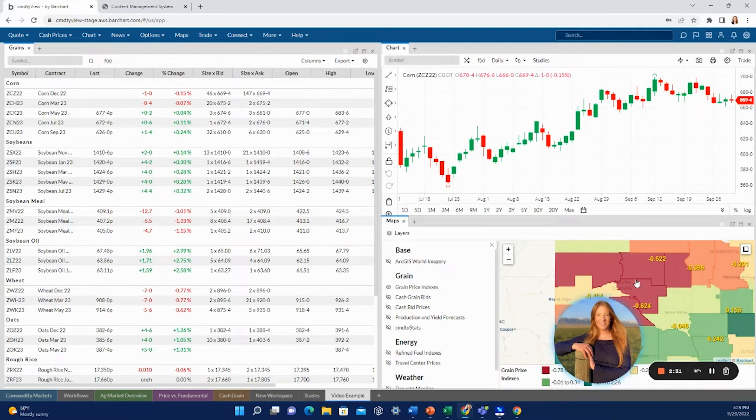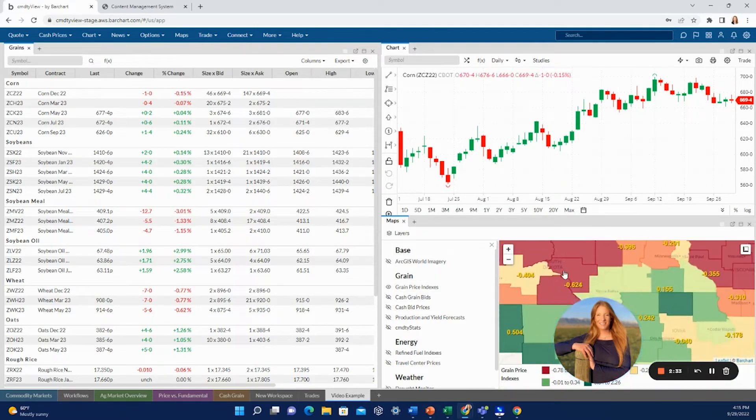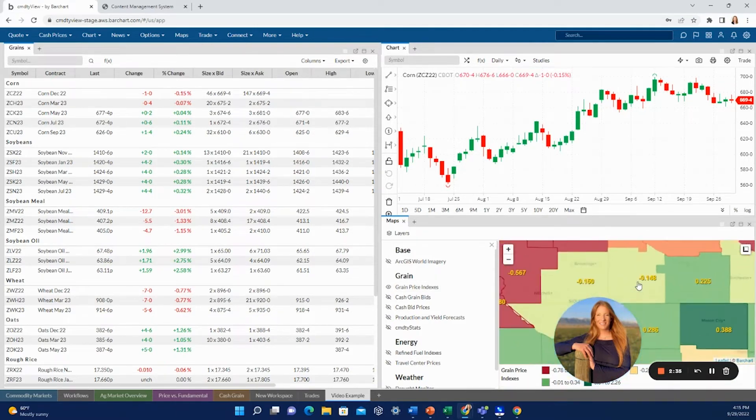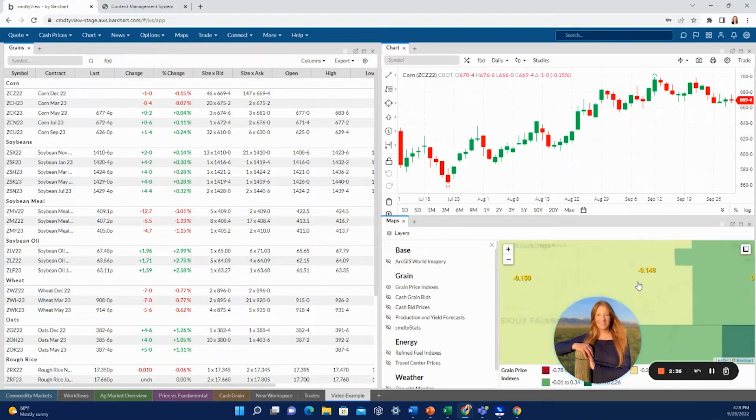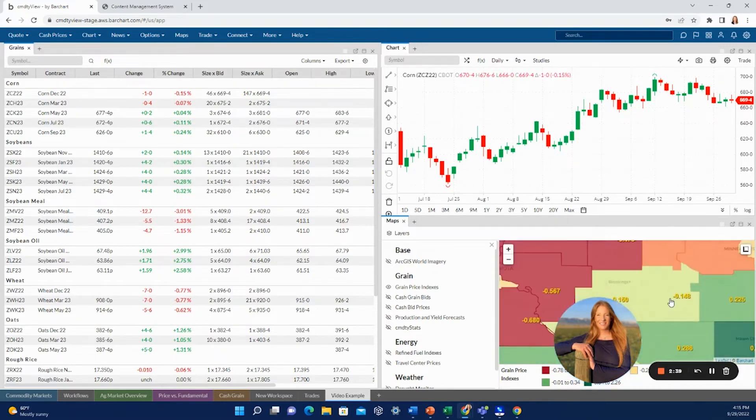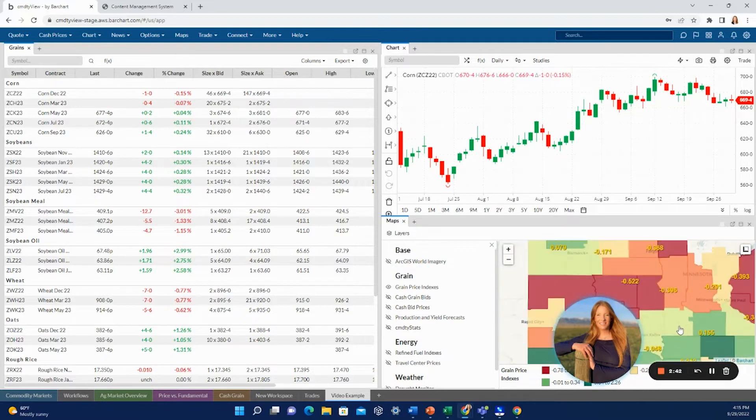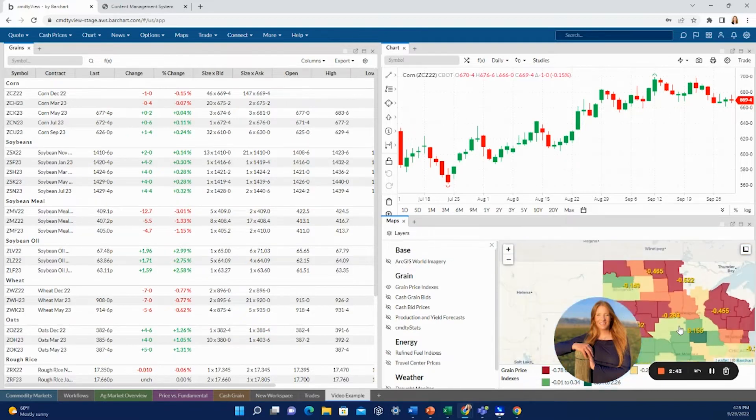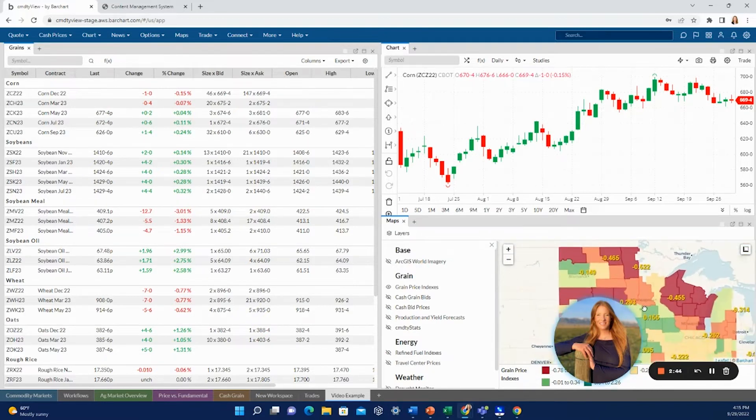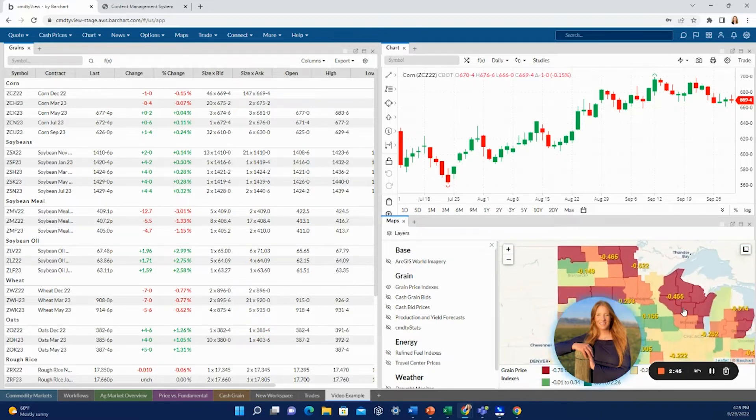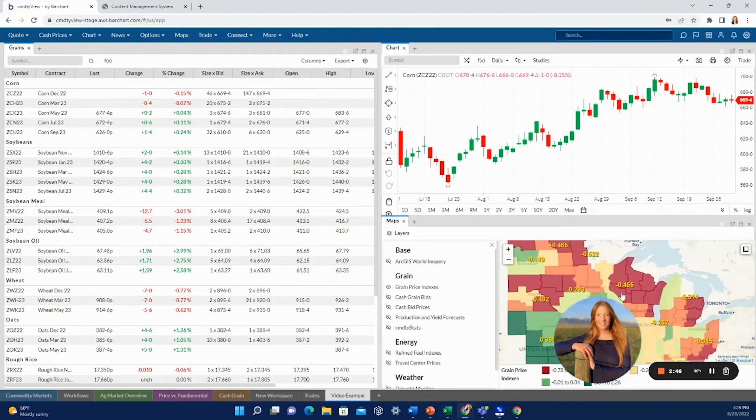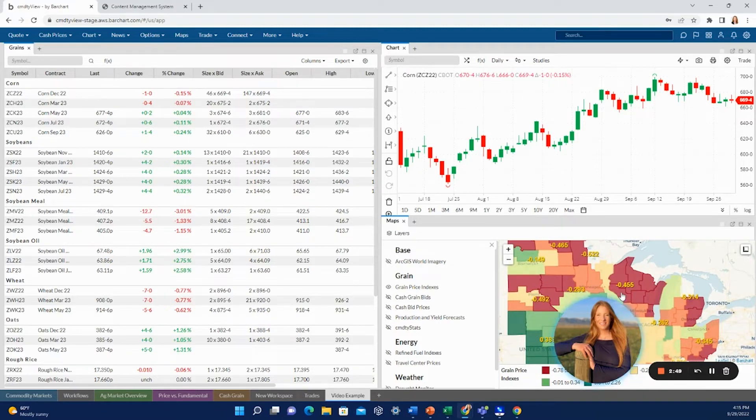And obviously you can scroll in to see that on the county basis, and you can scroll out and this will give you a more broad evaluation as well.